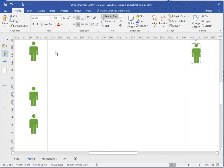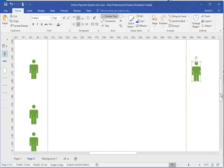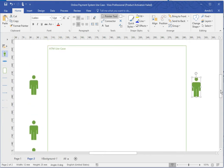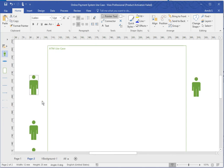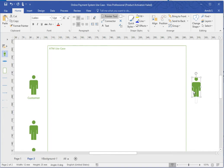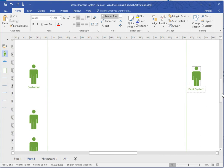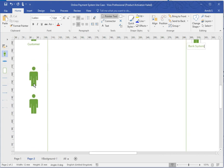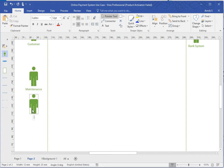What I'm going to start with is basically naming them. So this one's going to be the customer, this one will be the bank system. As you can see, this is not always a person, it could actually be a system itself as well. This will be the maintenance or the technician, and this one will be the stacker.